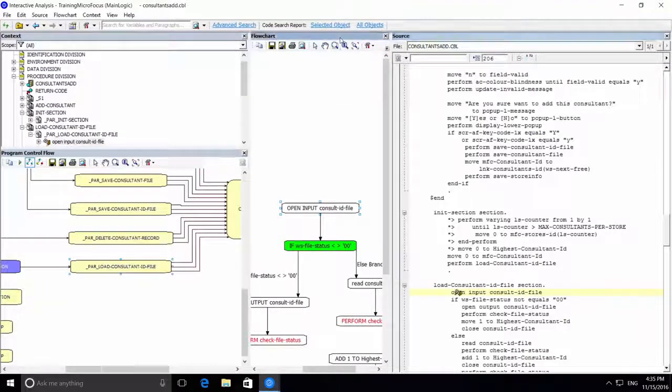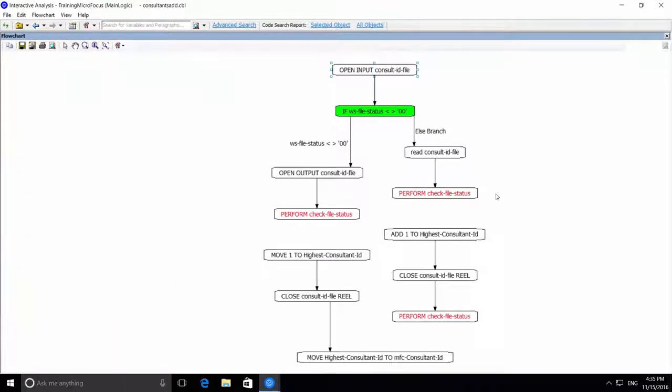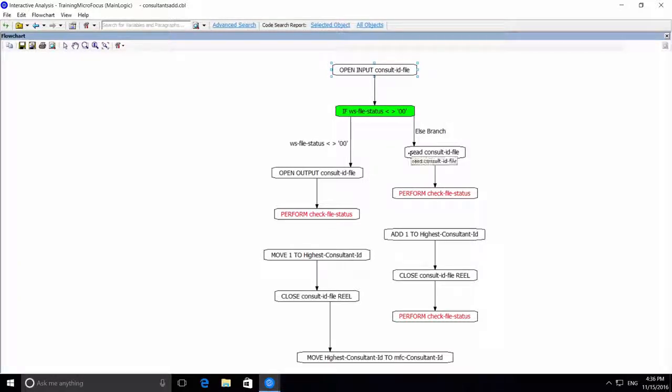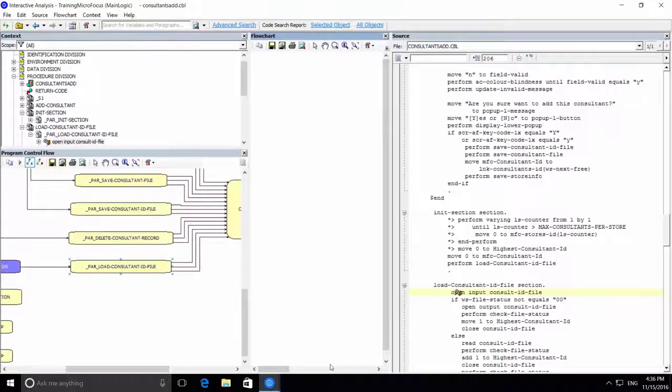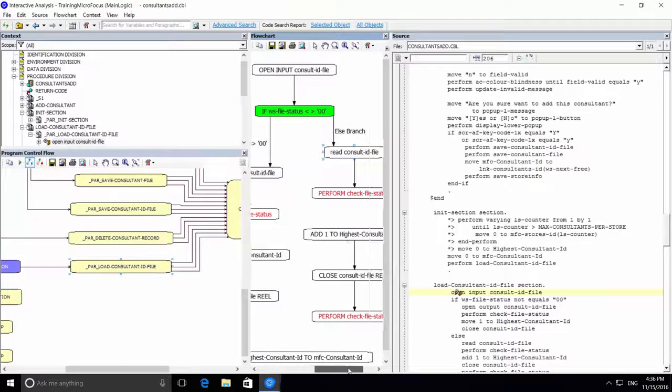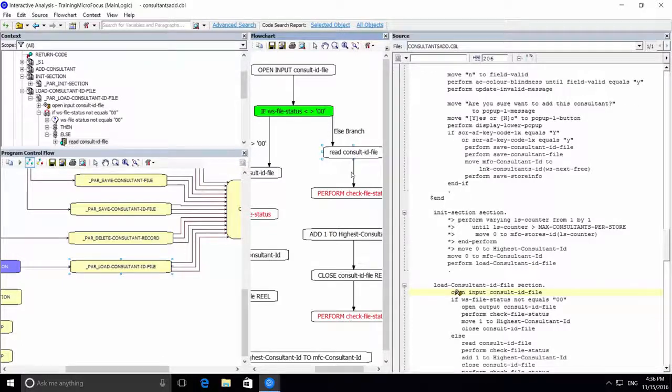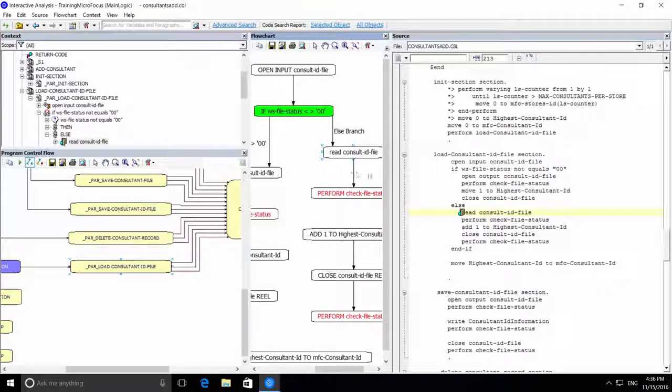Let's zoom in to a flowchart. Now this is all synchronized. Navigation in one pane changes all the others as well.